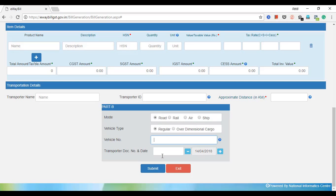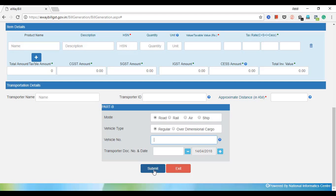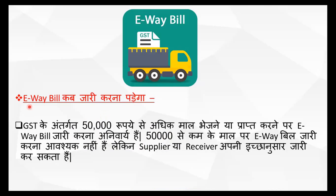By road, by rail, vehicle number — we will submit. Submit will be available to you and the e-waybill will be generated.